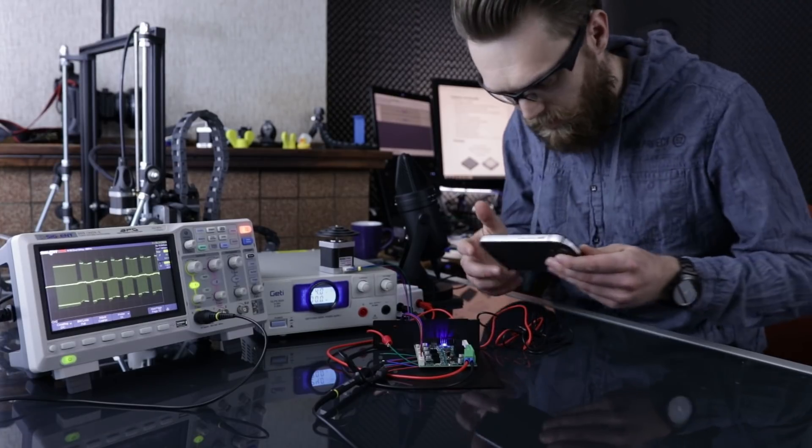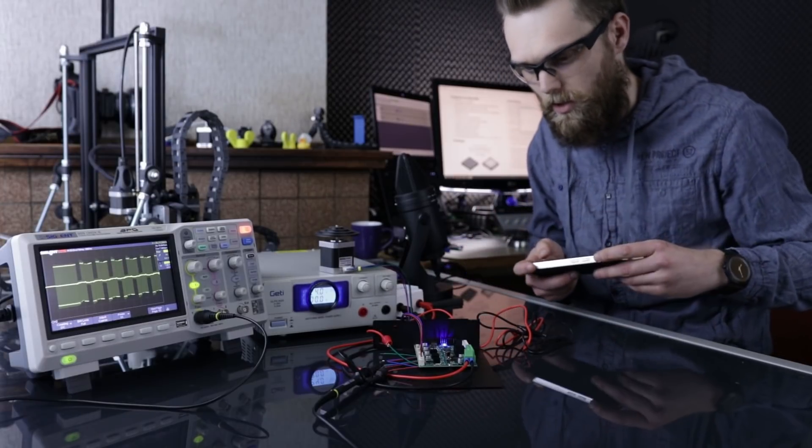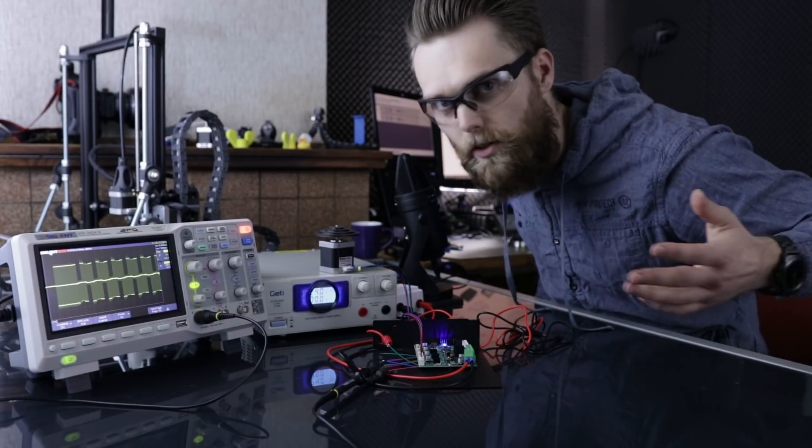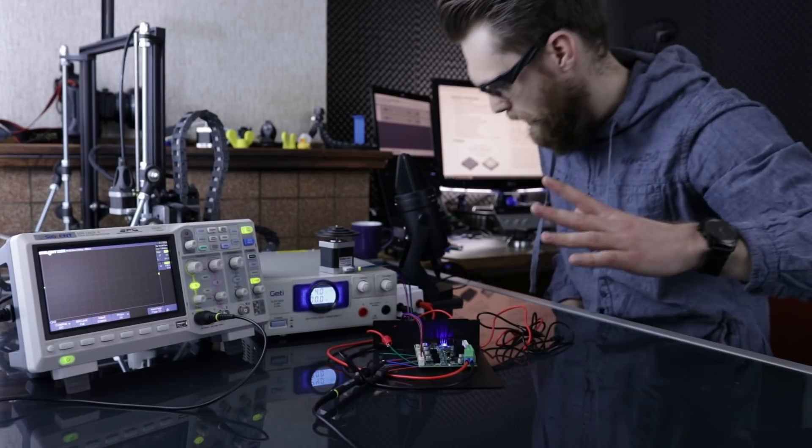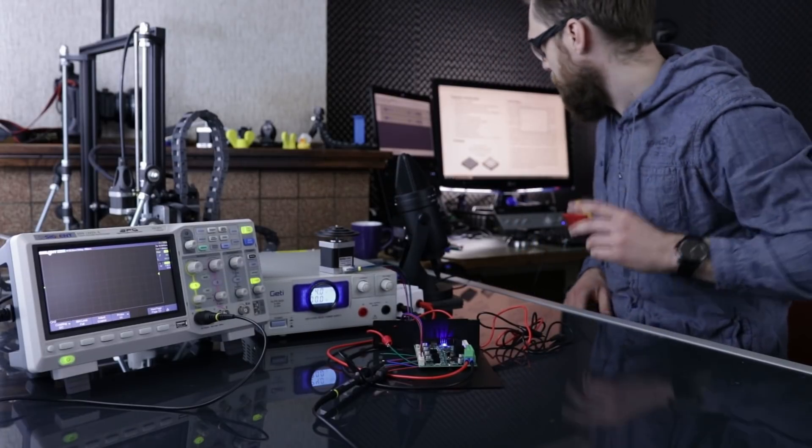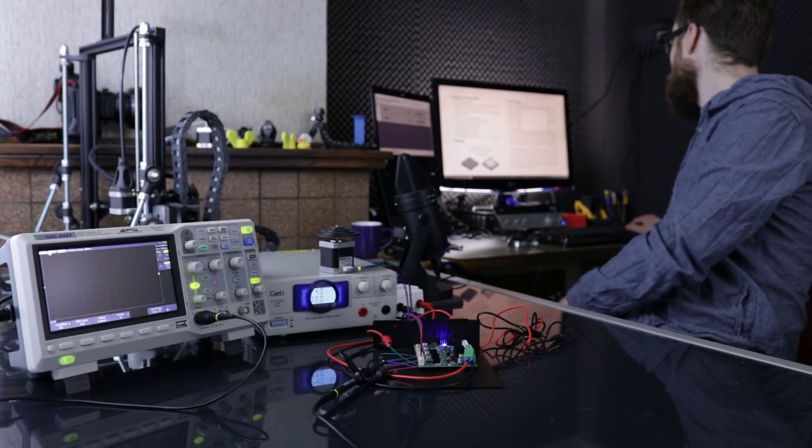It didn't blow up and it's not spectacularly hot. And the other coil just works. I'm going to do the same thing with the speed of 5000.